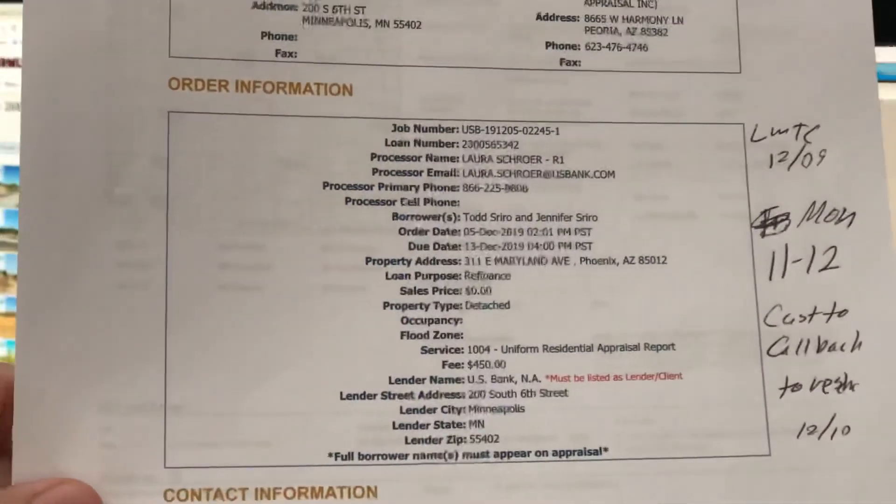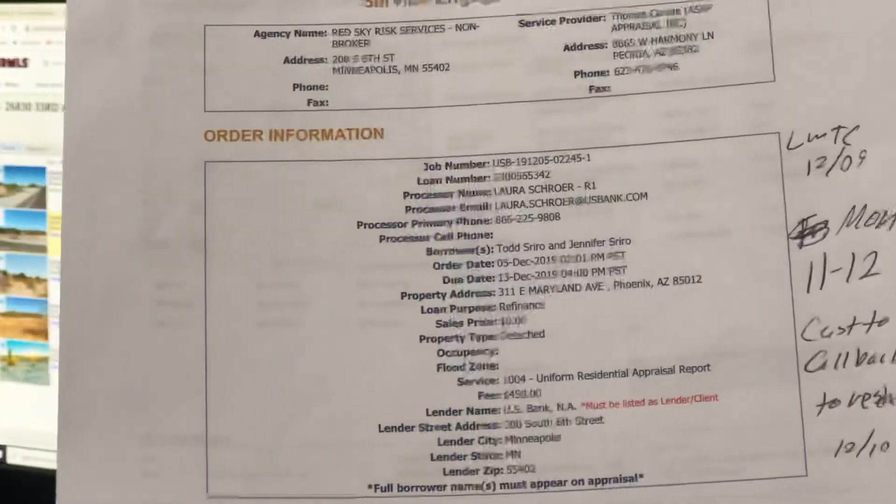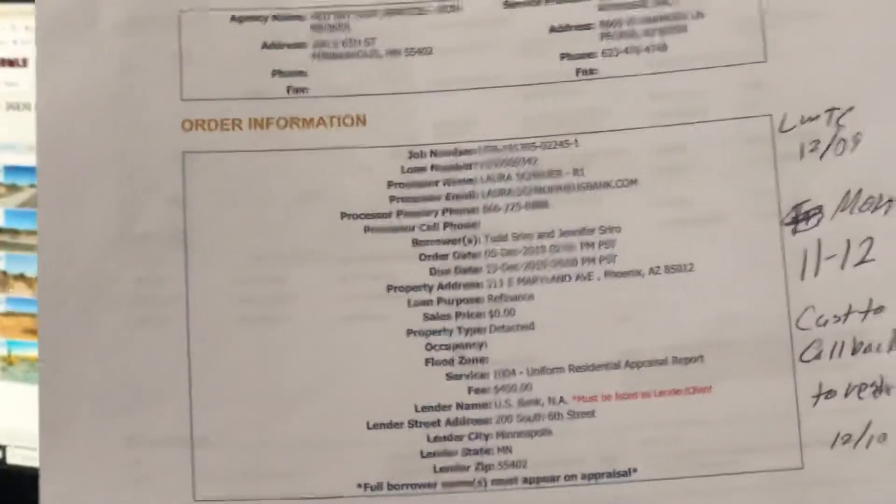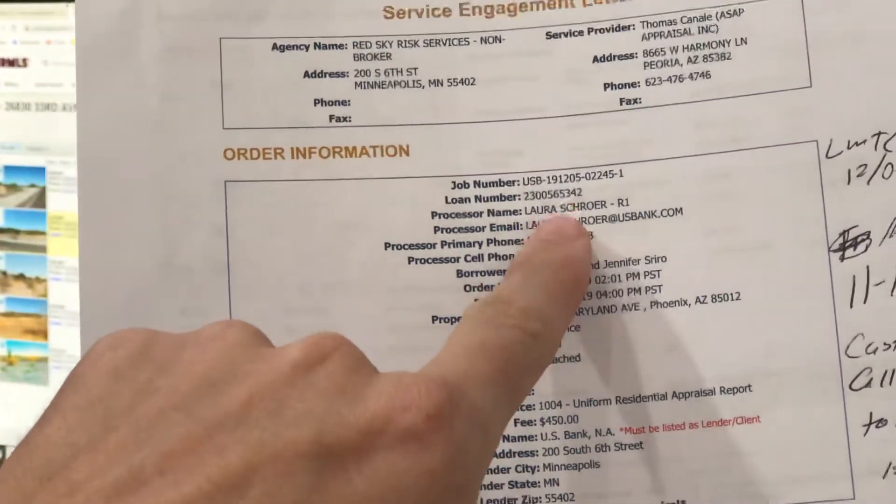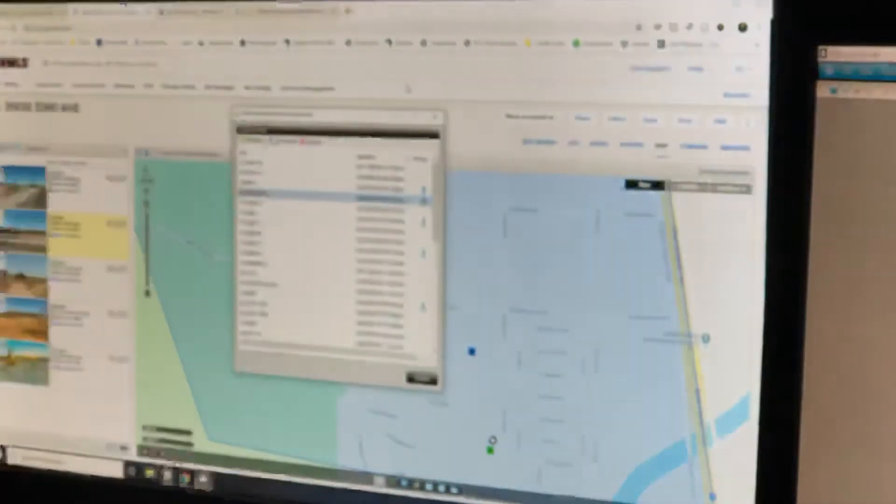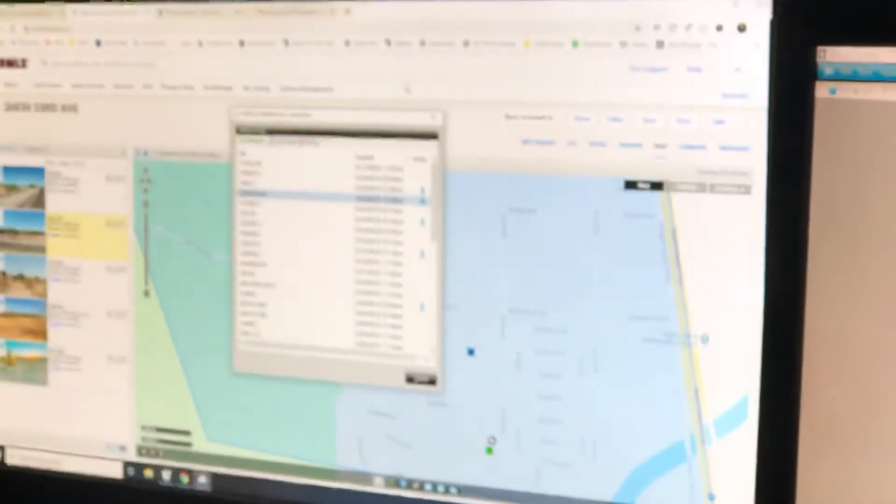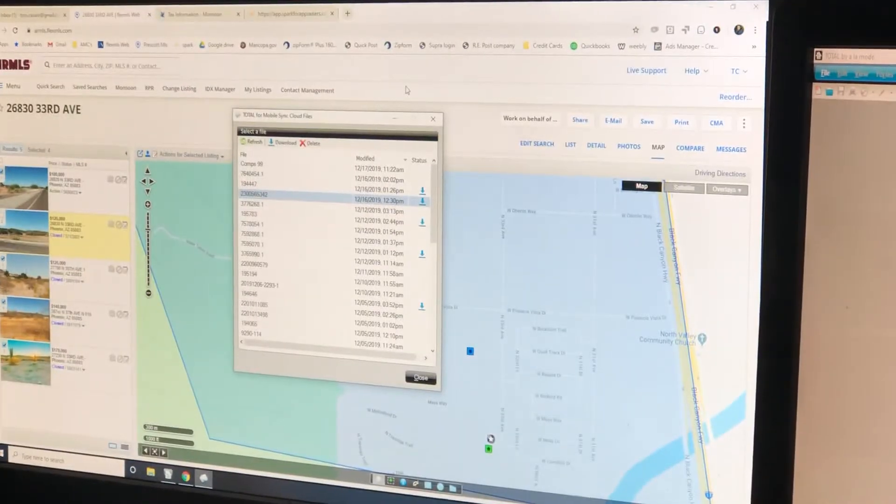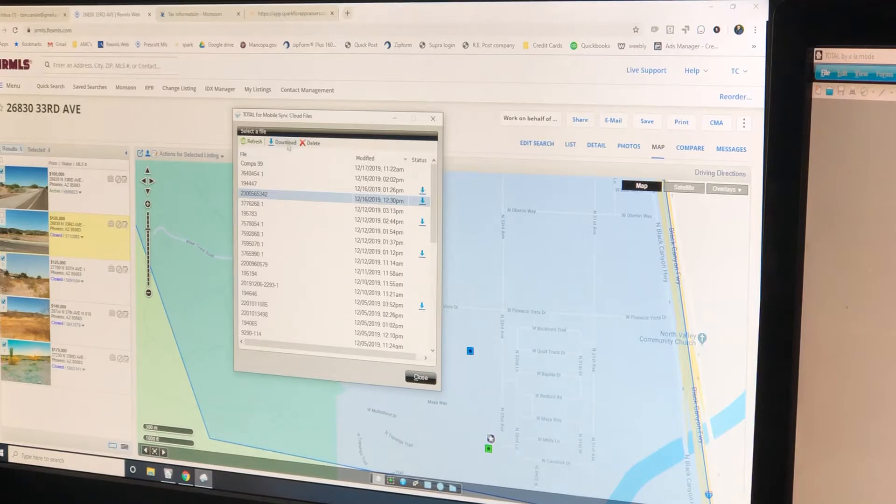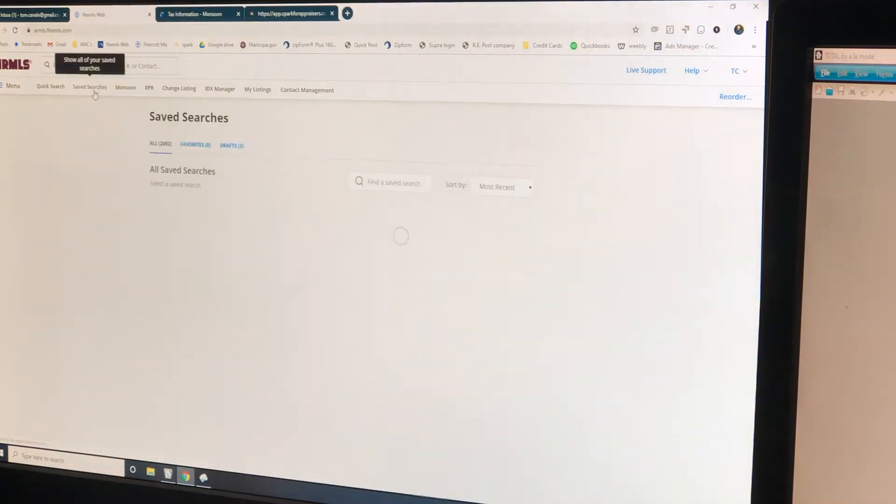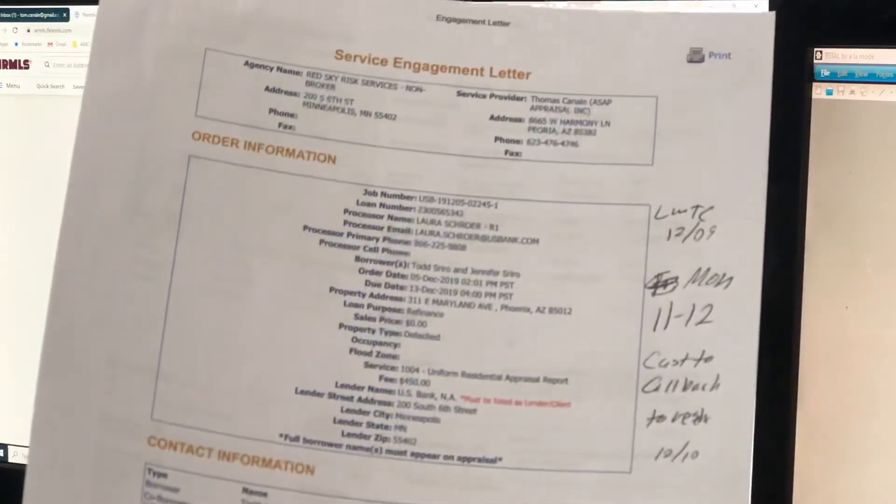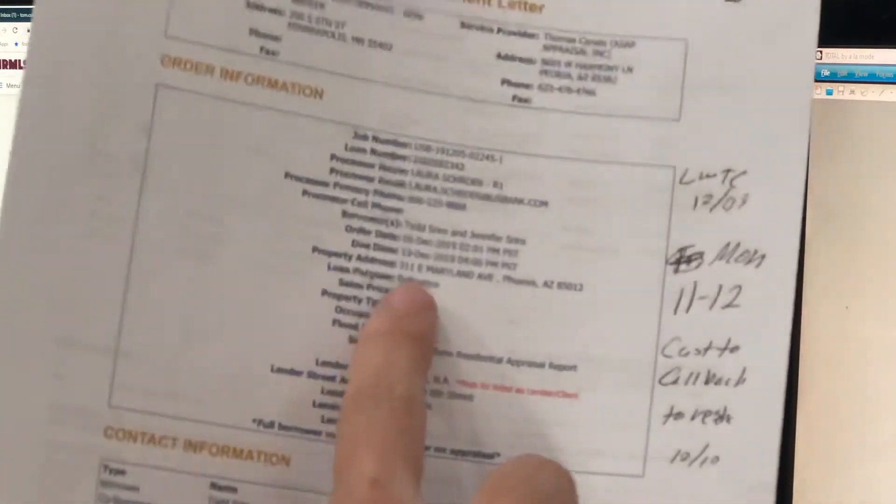Here's our file. We're going to look for that number - it's going to be different on each one. This one is right there, 5342. We're going to hit download. While that's downloading, we can go to saved searches. We're looking for 311 address, right there.